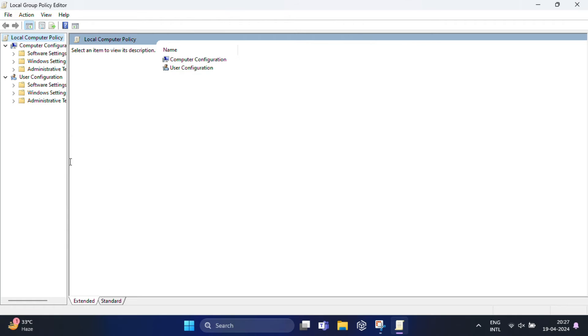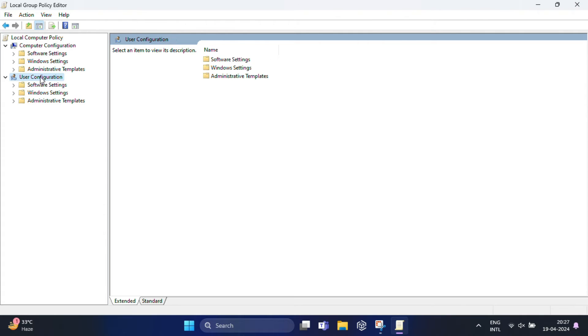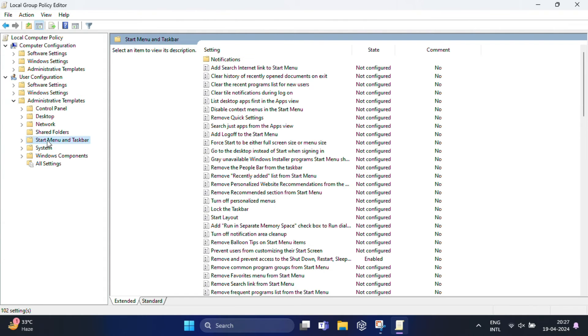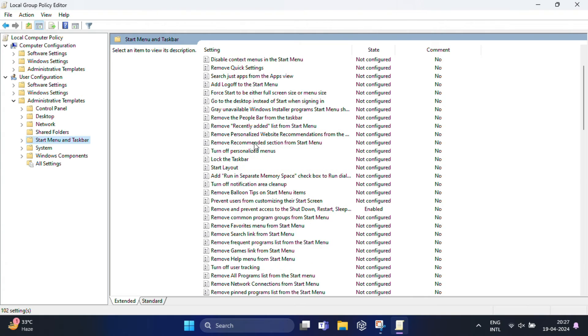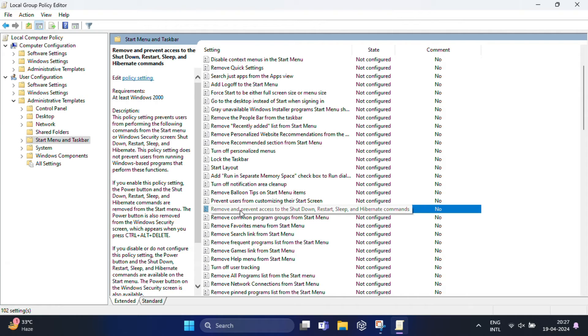In the Group Policy Editor, navigate to User Configuration. Find Administrative Templates, expand it, and you'll find Start Menu and Taskbar. Click on this. On the right side, you'll find a policy named 'Remove and prevent access to the Shutdown, Restart, Sleep, and Hibernate commands.'